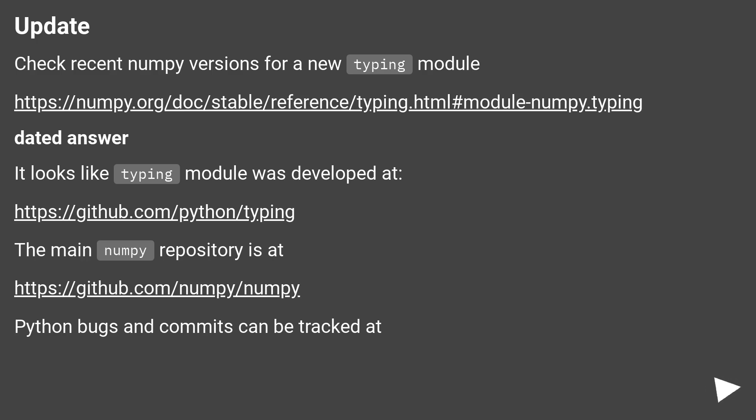Dated answer. It looks like the typing module was developed at this URL.